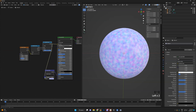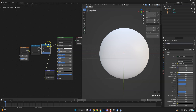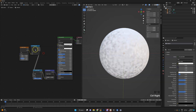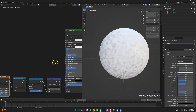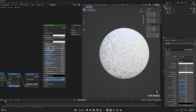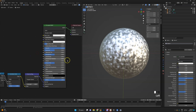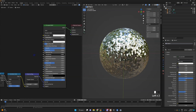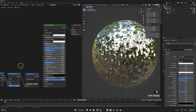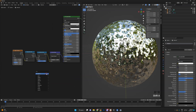Now we'll get a Normal Map node, hook it up, and connect our combined map into the color input — and now we have a normal map working. Let's set metallic and turn roughness down, and there you have it.